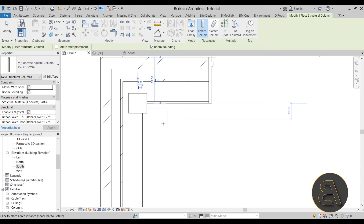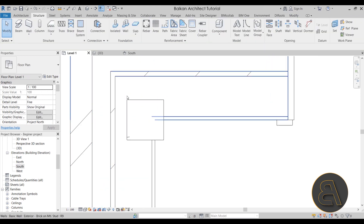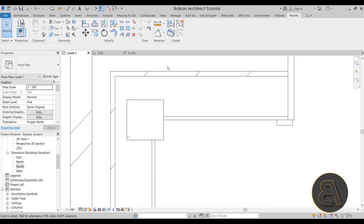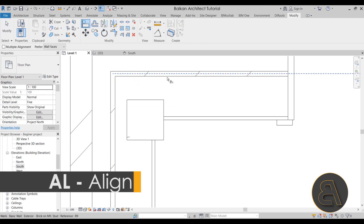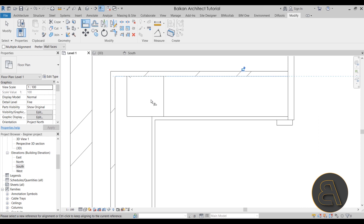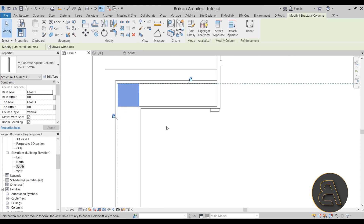It can be tricky to place the column precisely, so place it off to the side first, then zoom in. Use the Align tool (shortcut: AL, or find it on the Modify tab). Hover near the wall layers and hit the Tab key to select the edge of your structural layer, then lock it in. Do the same on the other side — use Tab to find the correct layer edge, lock it in, and there we go: the column is placed.